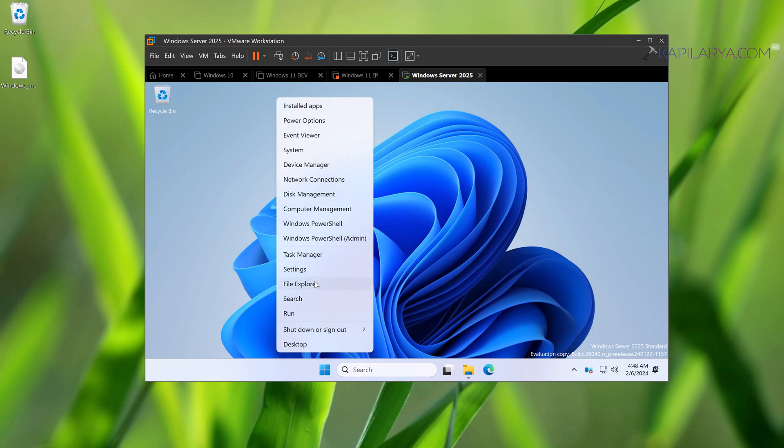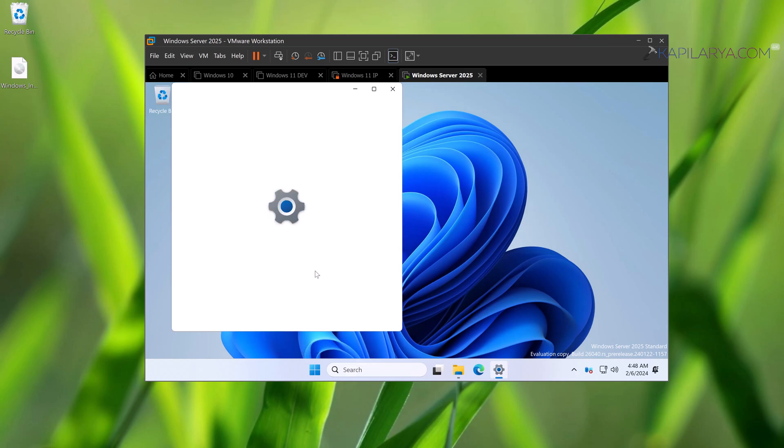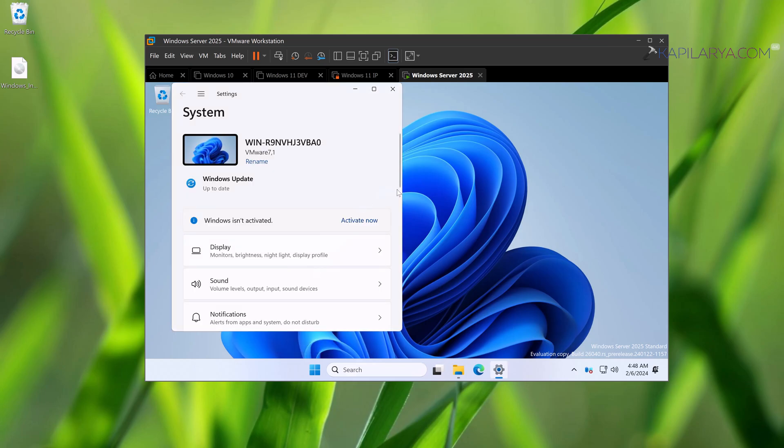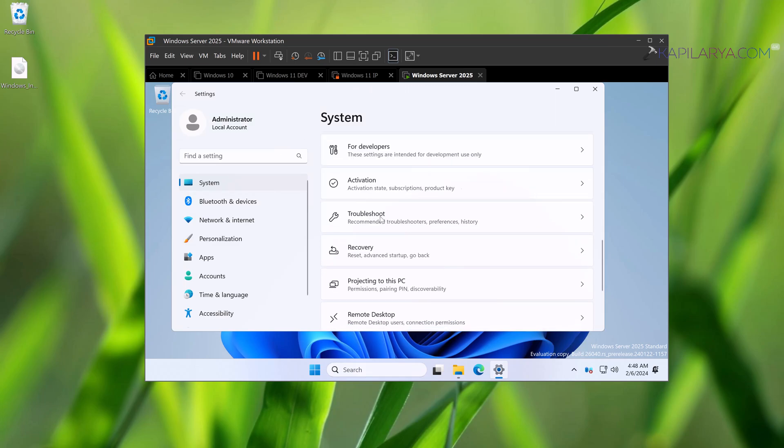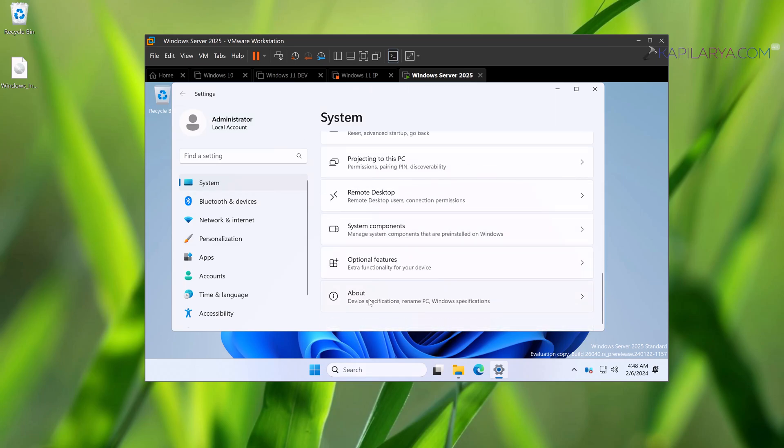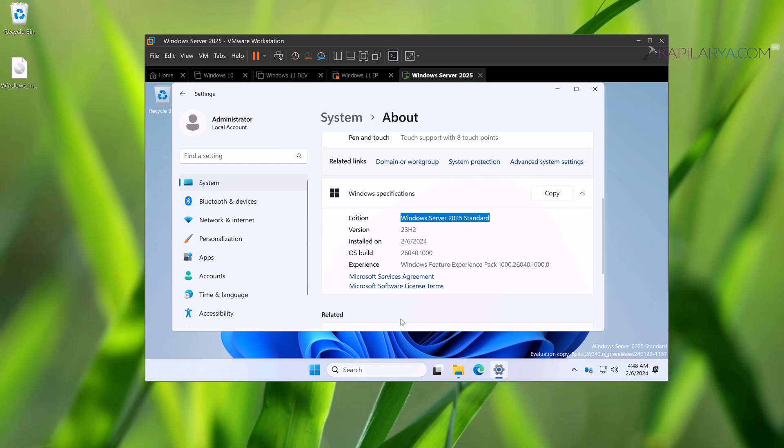And if I check the version using the Settings app, you can see that the server specifications are Windows Server 2025, version is 23H2, and this is build 26040.1000, and the experience pack is also installed. So this is how you can install Windows Server 2025.